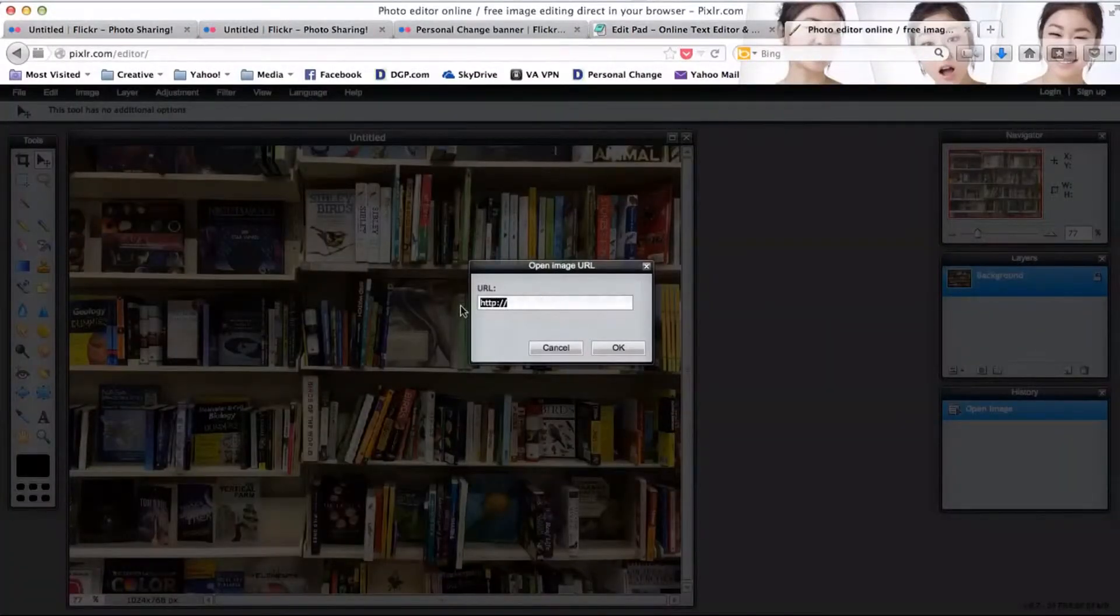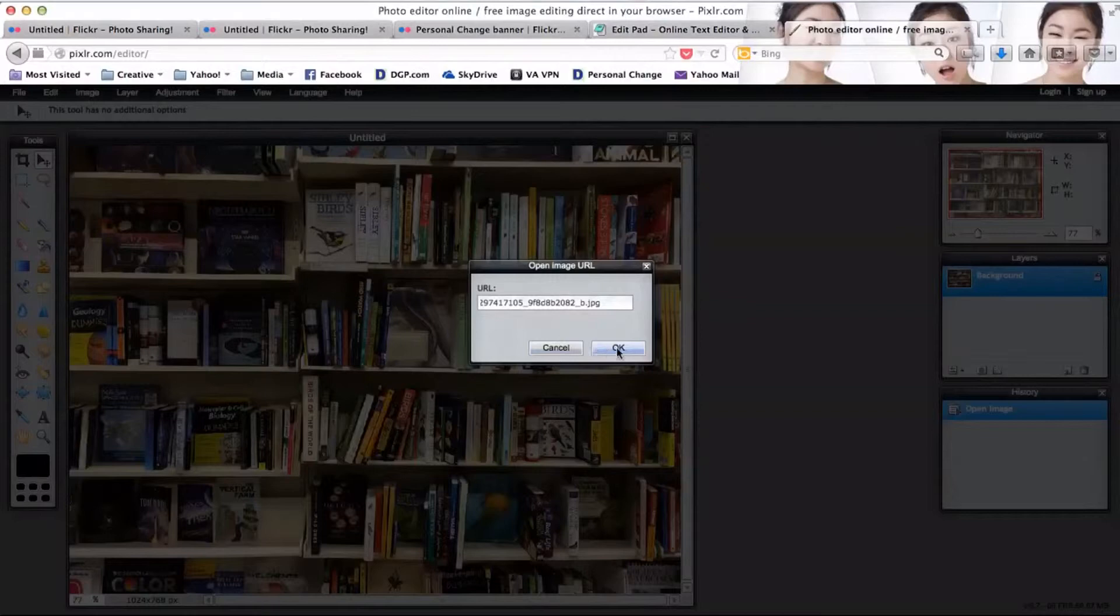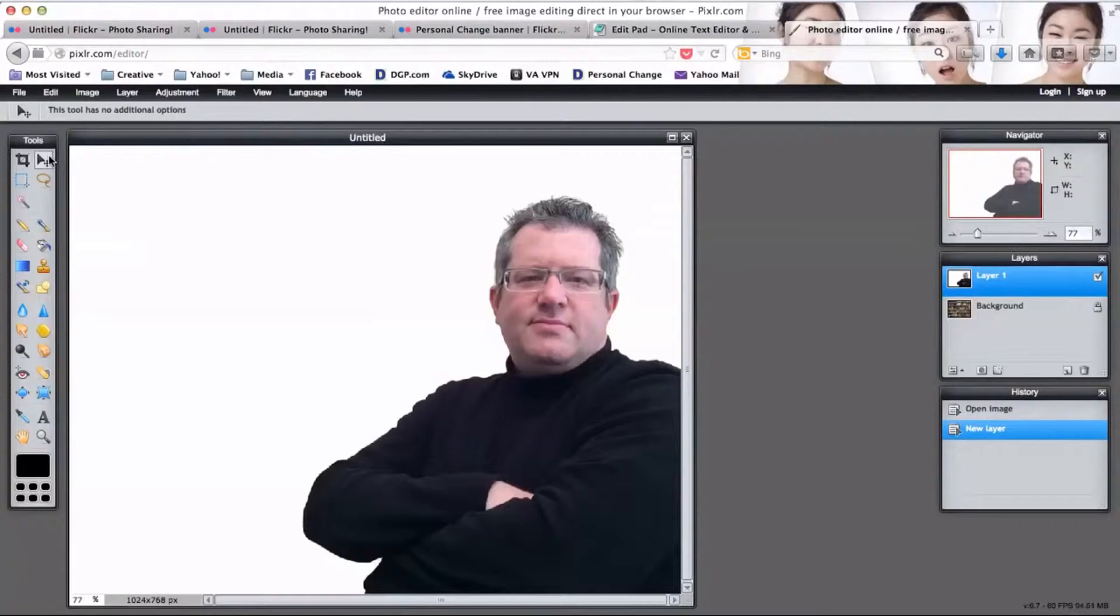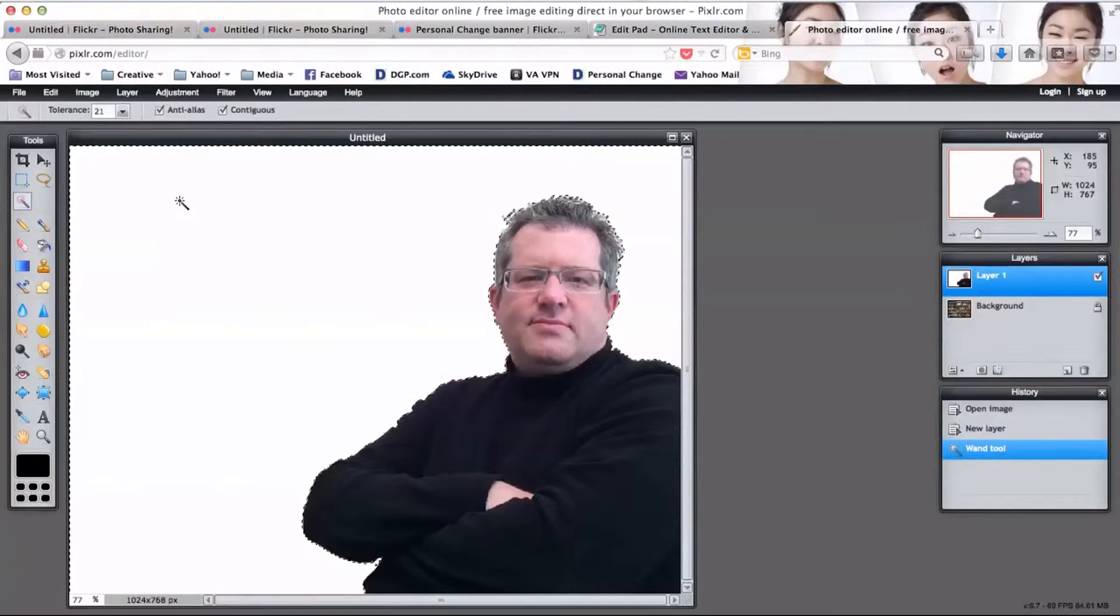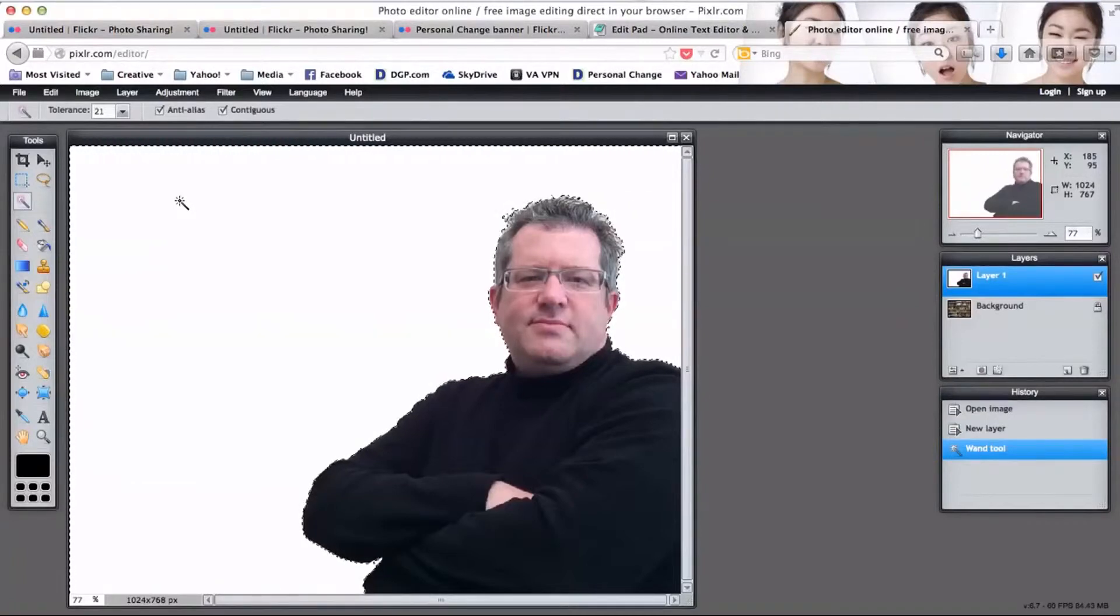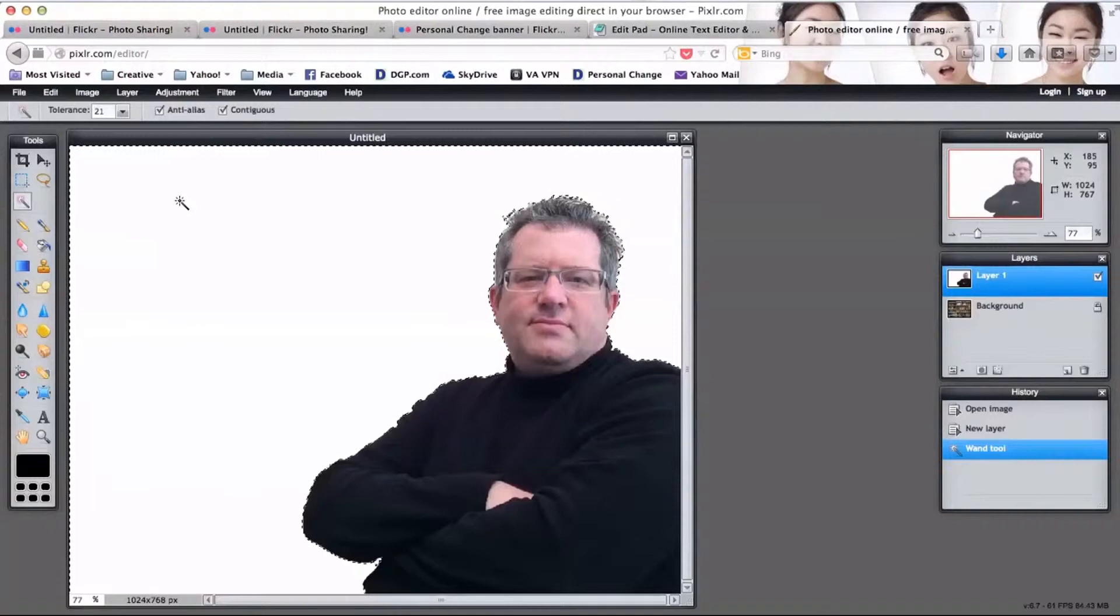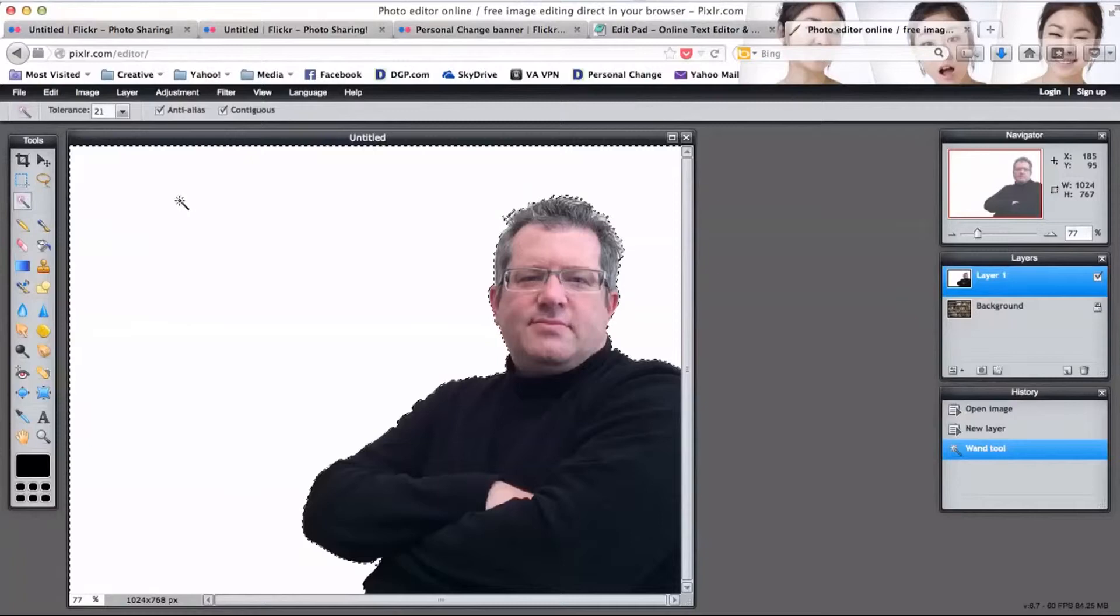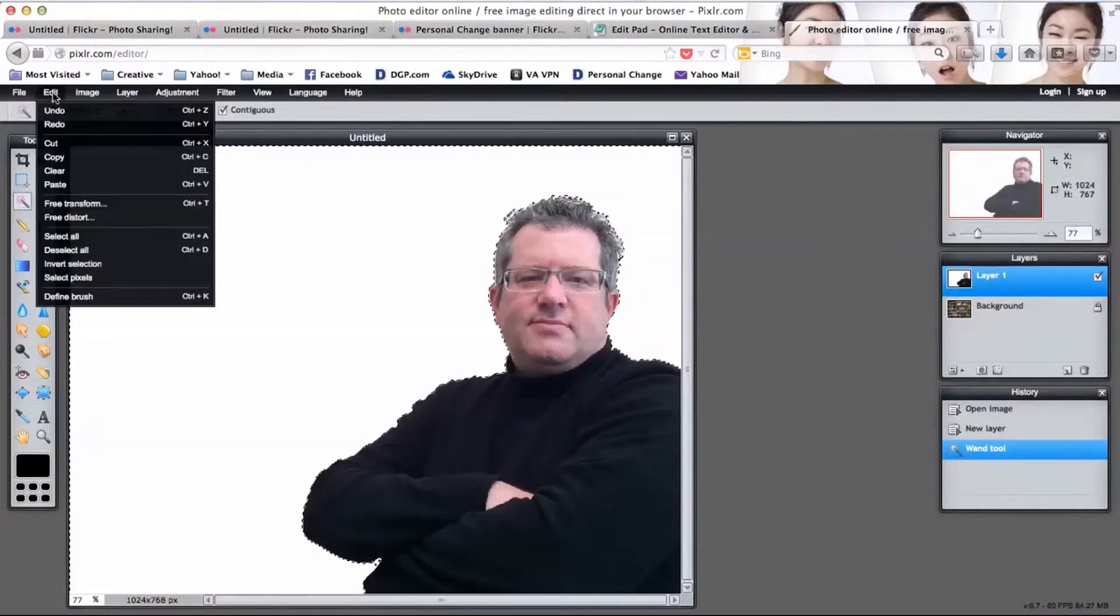Now the magic is ready to happen. There's a tool called the magic wand tool, and it kind of senses the pixels that should be removed. Click that and because I have no shadowing, it selects everything except the picture of me. Now I'm going to click on edit and choose cut.